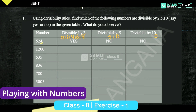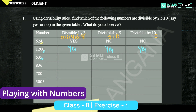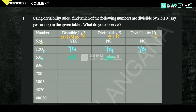For divisibility by 2, the unit digit should be 0, 2, 4, 6, or 8. For divisibility by 5, the unit digit should be 0 or 5. If the unit digit is 0, then it is divisible by 2, and also by 5, and also by 10. If the unit digit is 5, it is divisible by 5 but not by 2 or 10.